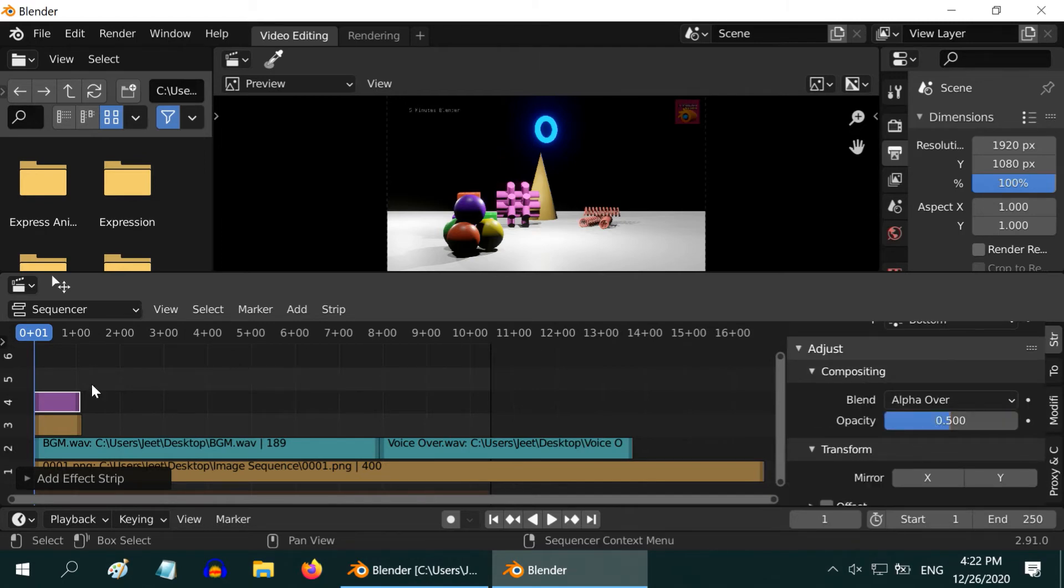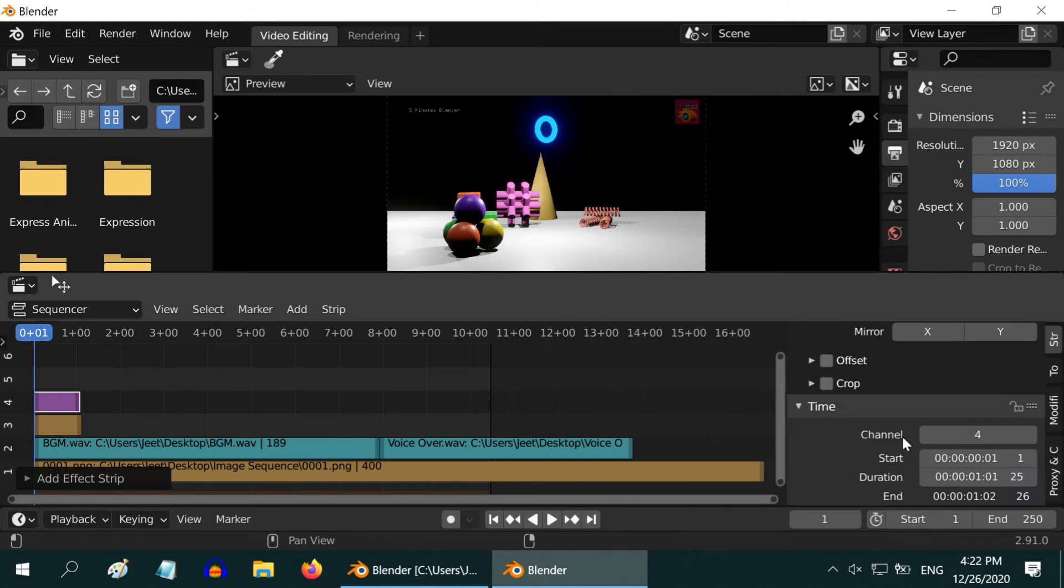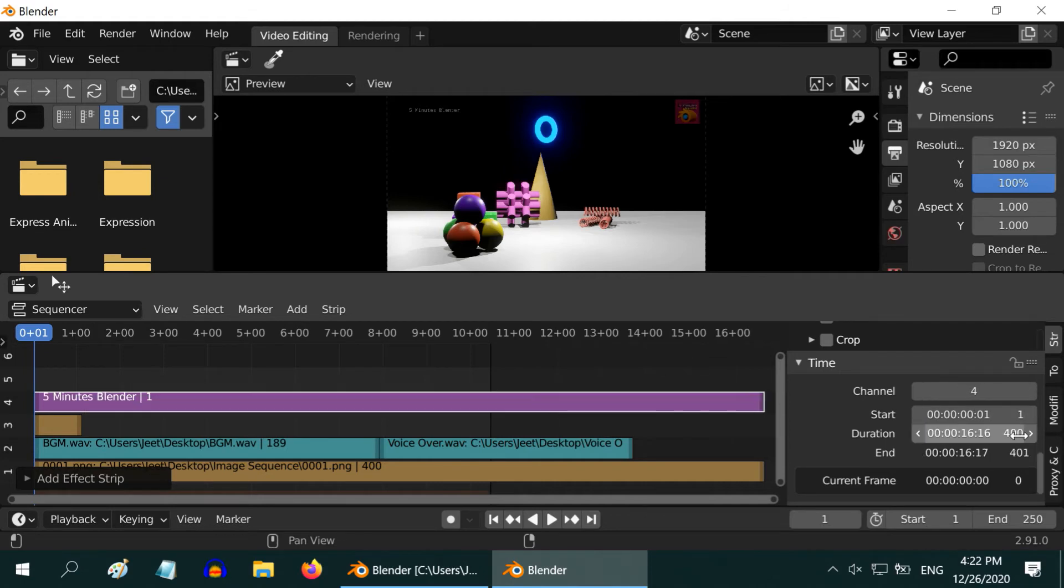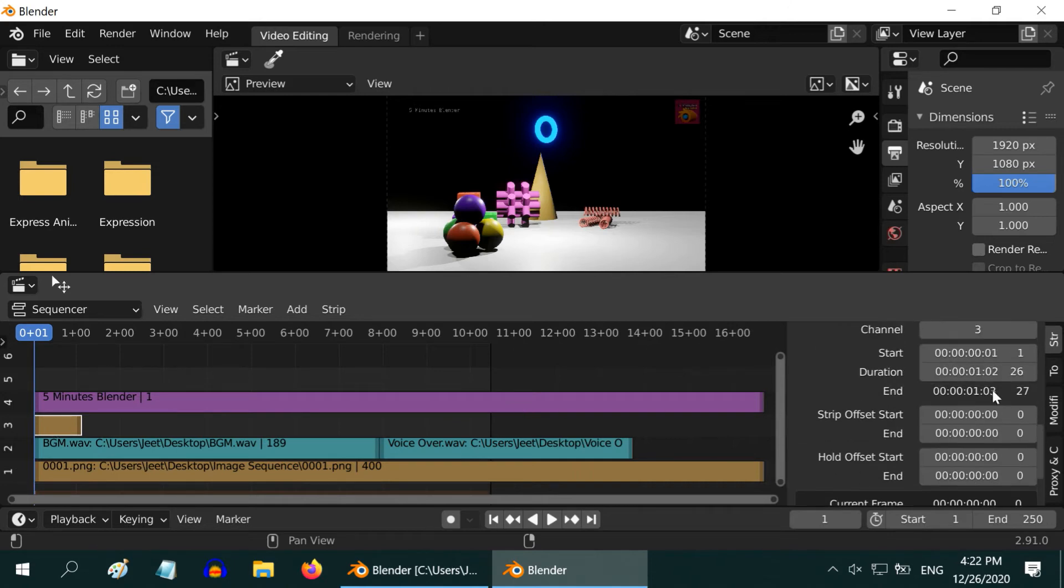So, you might have noticed that the length of this text strip is much shorter than the length of our image sequence. If you want the text to cover the entire video length, go to the time section. It has a start frame and a duration. Change them as per your requirement. We will do the same for the logo we have added. Let us make the duration as 400.